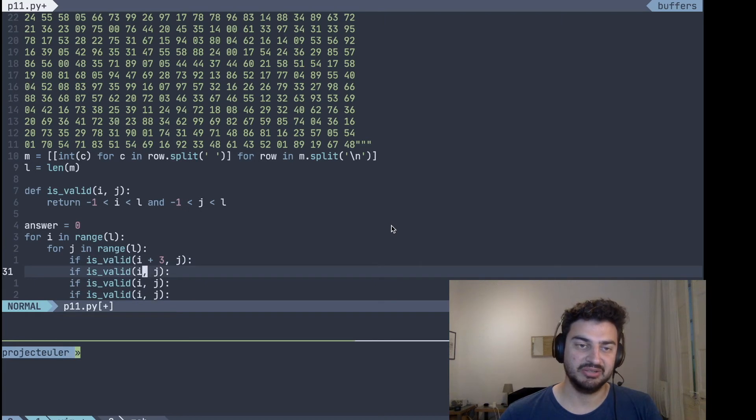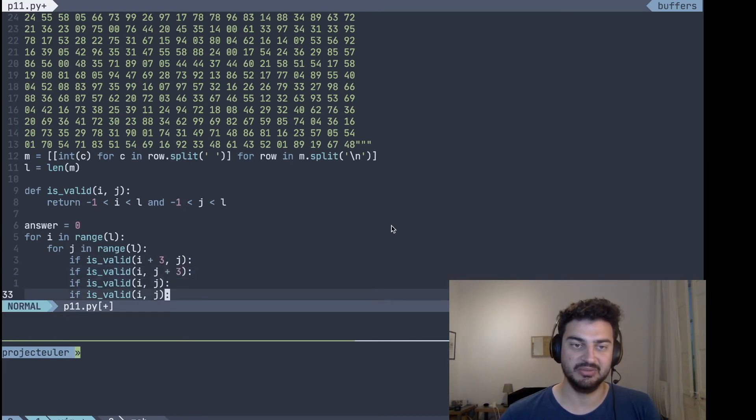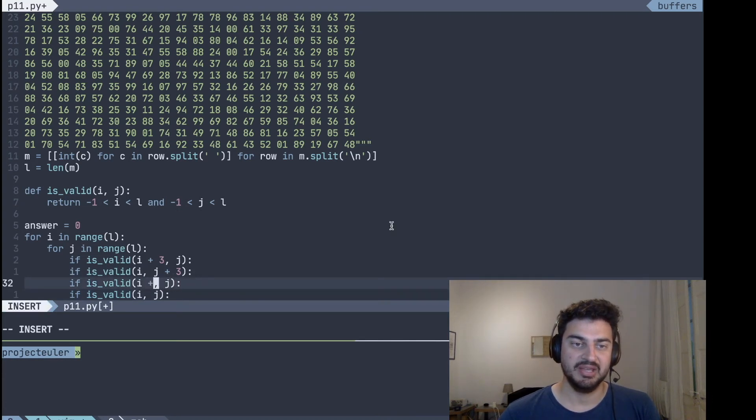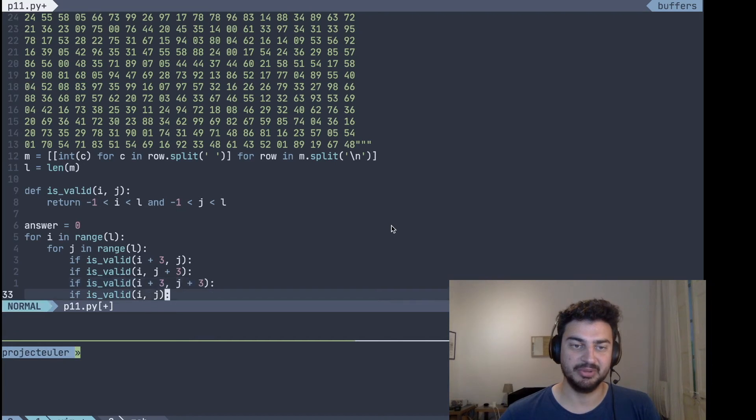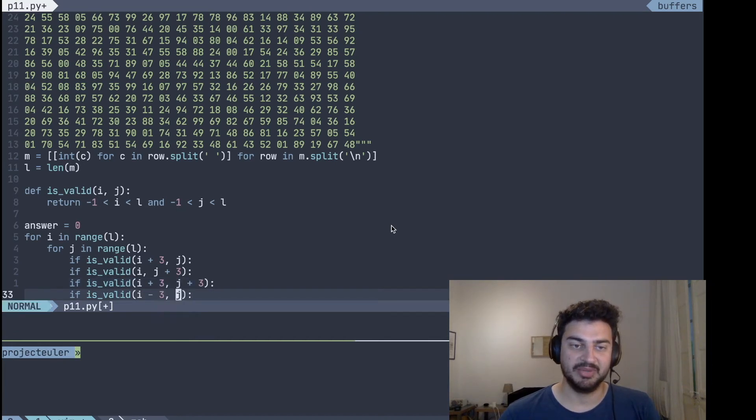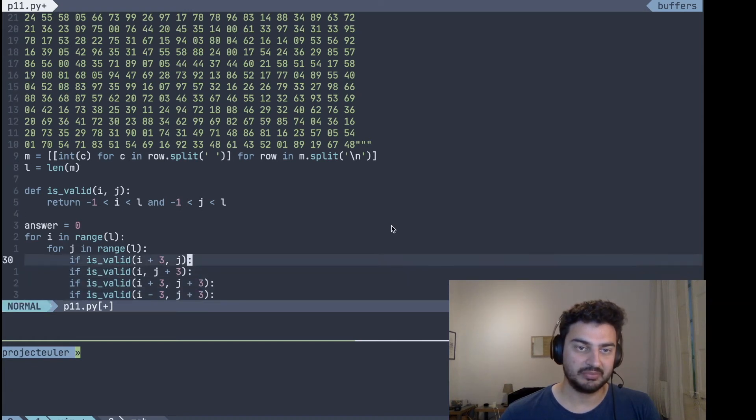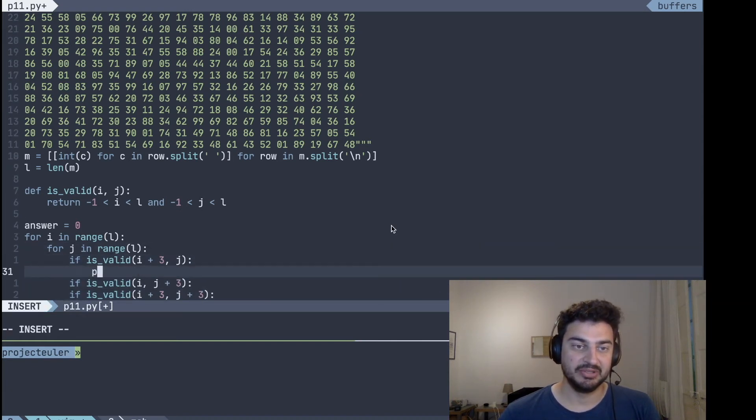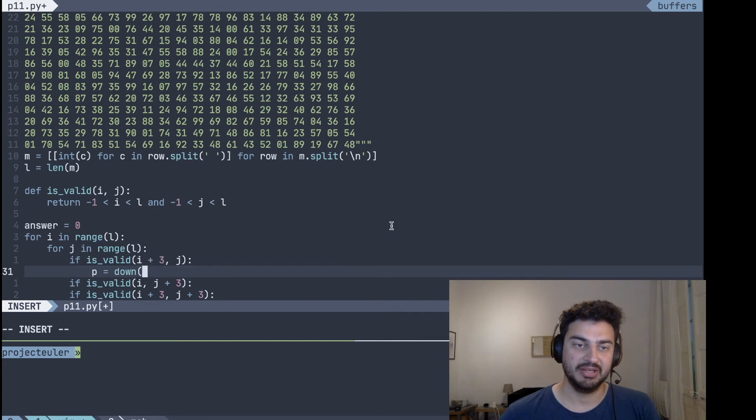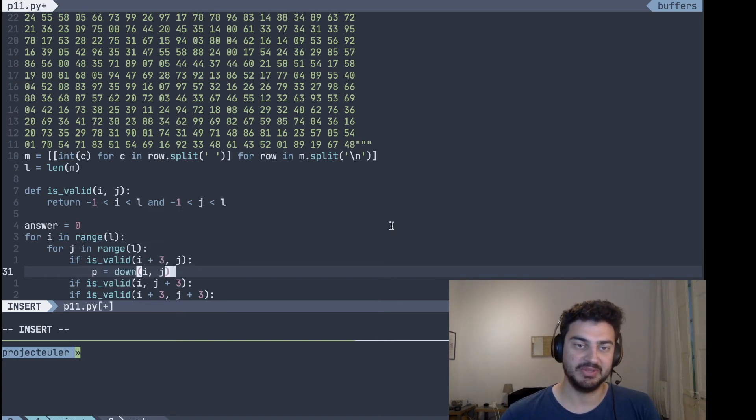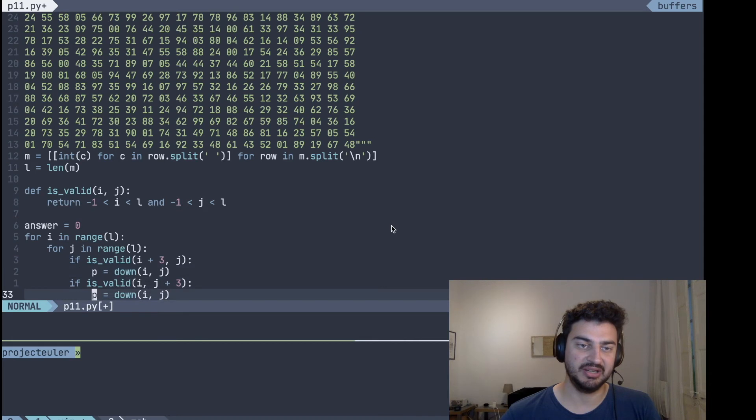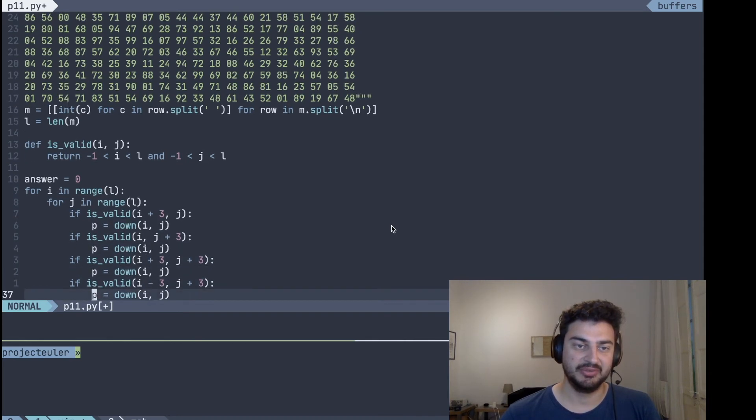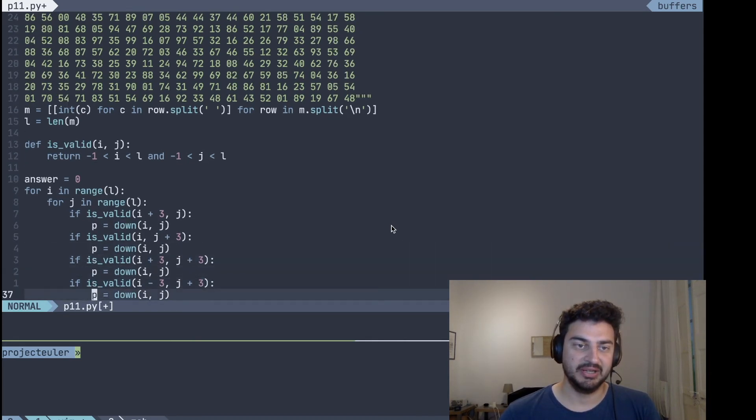So here we have the down direction, which is just increasing the rows, and then the right direction, which is increasing just the columns, and then the down diagonal, which is increasing both the rows and the columns, and then the up diagonal, which is decreasing the rows but increasing the columns. And if it is, we are just going to calculate a running product here. Let's call it down for that specific i, j, and kind of do the same here for all of these.